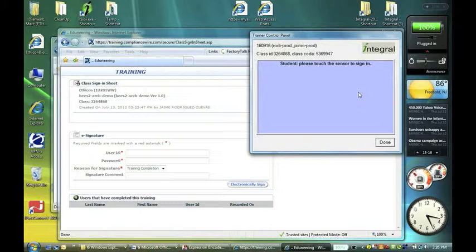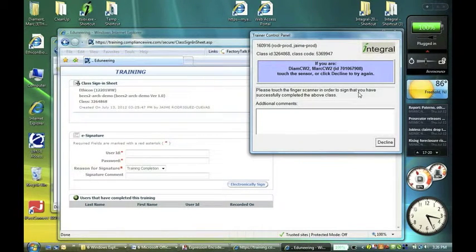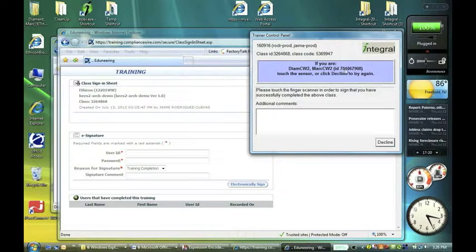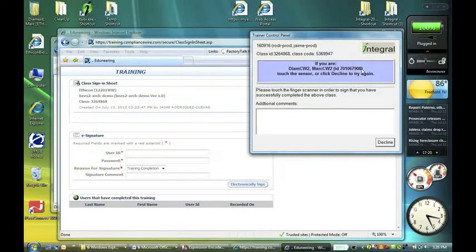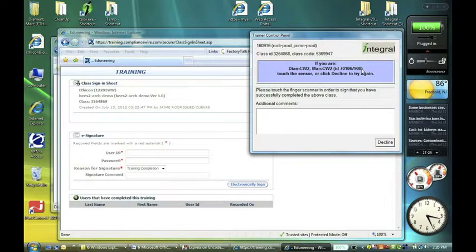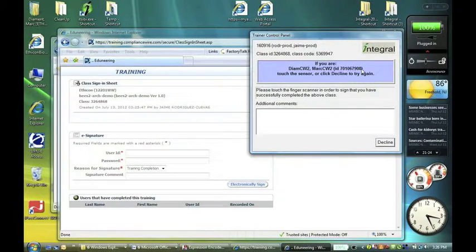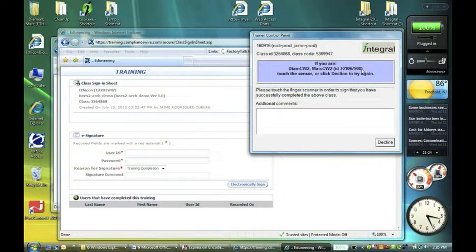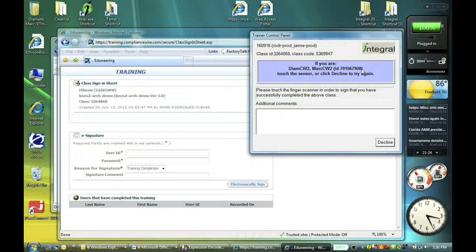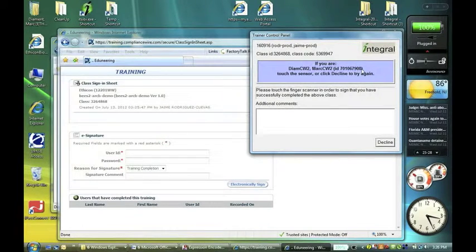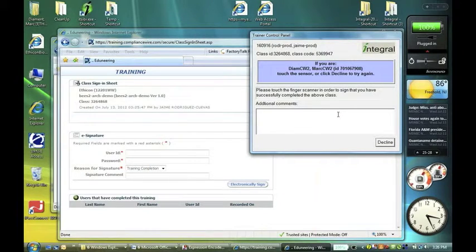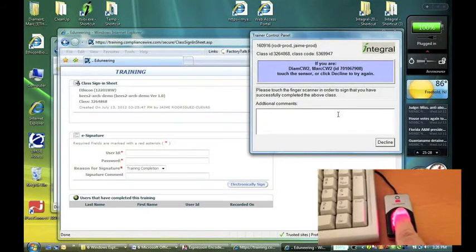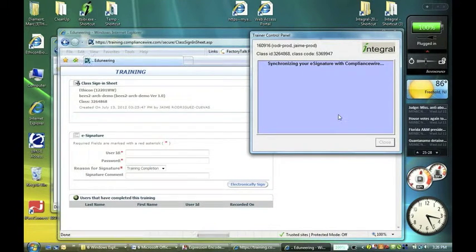I'm going to use the student finger here, and it's done a match. This is my ID here, my WWID, and it says, if this is you, we confirm it with the user, then touch the sensor, or decline and try again. And then touching the sensor is going to basically confirm an e-signature on a training. So please touch the finger scanner in order to sign that you have successfully completed the above class. I'm going to touch. We've done a match.